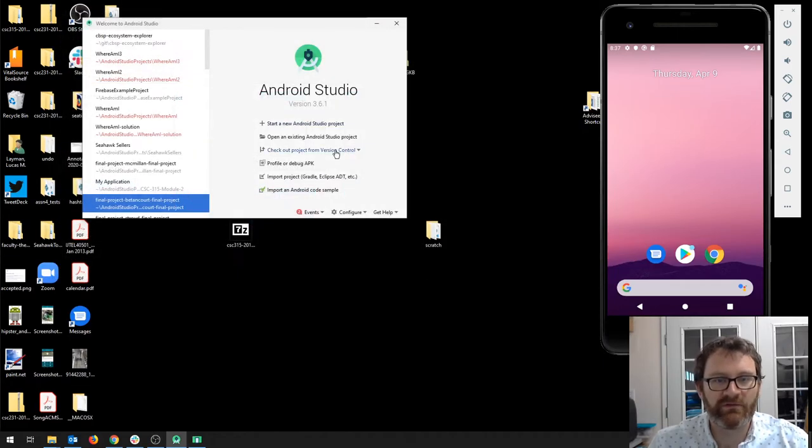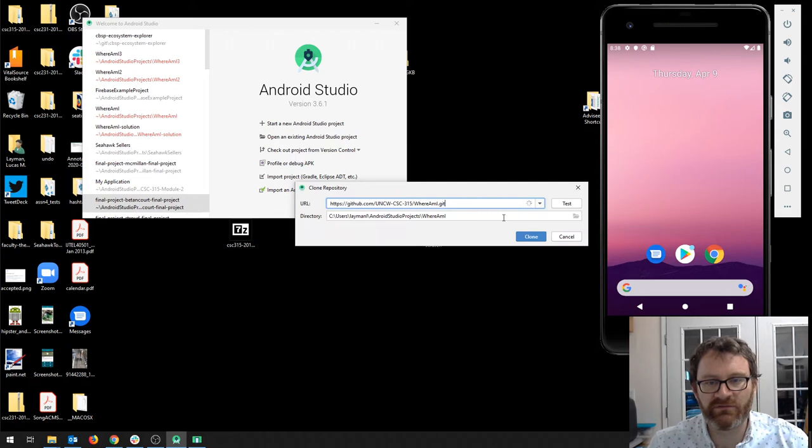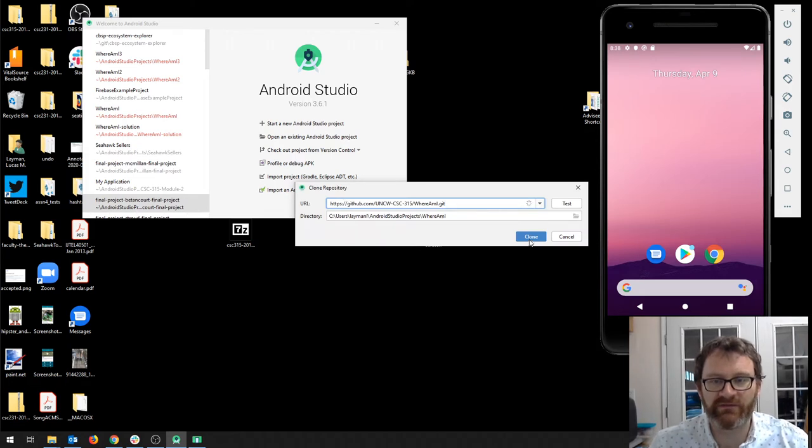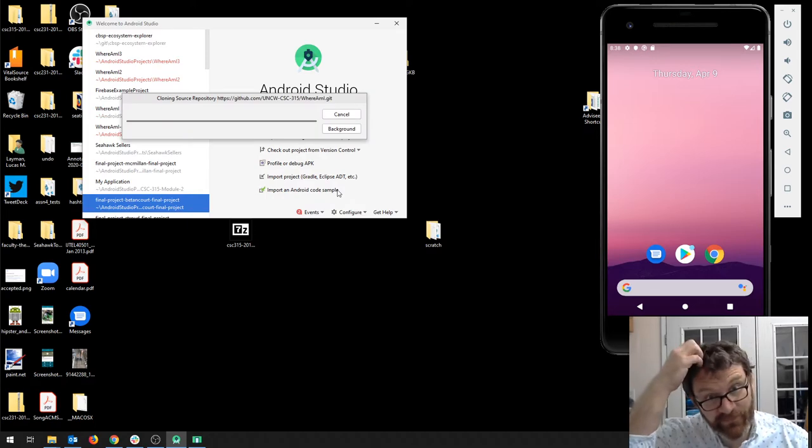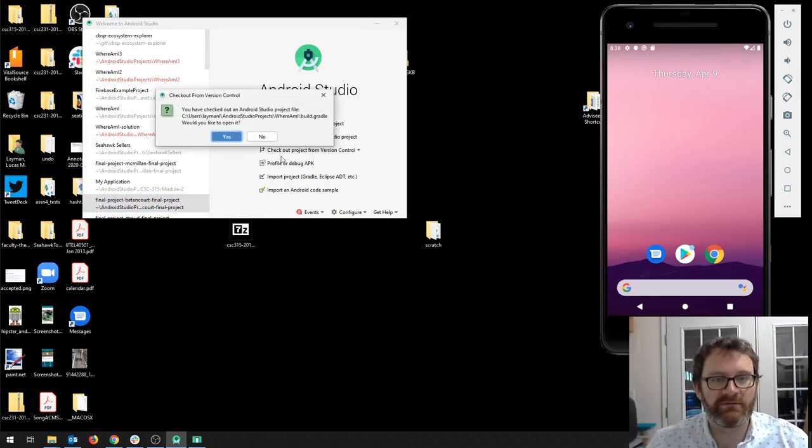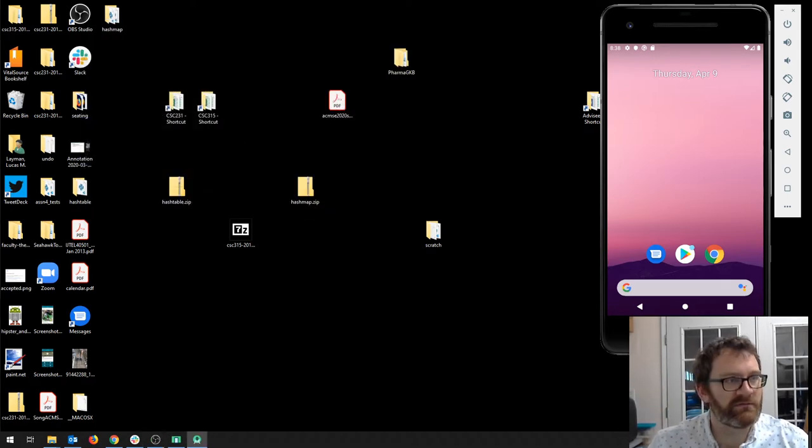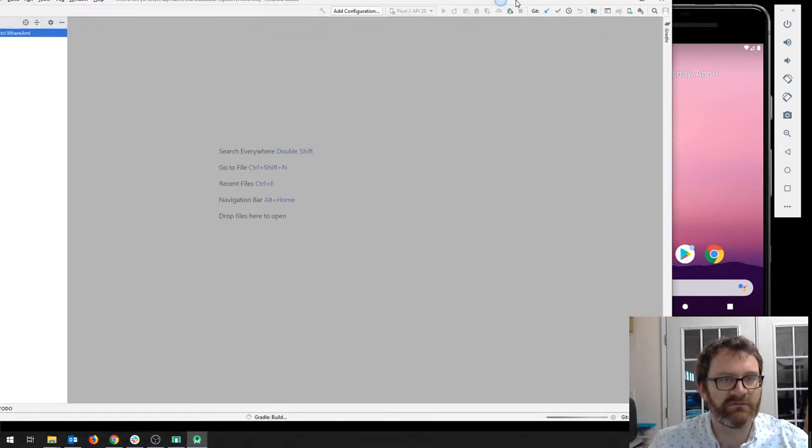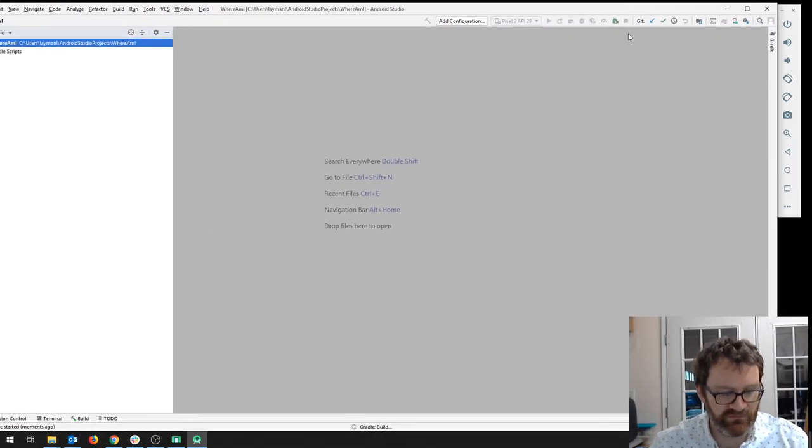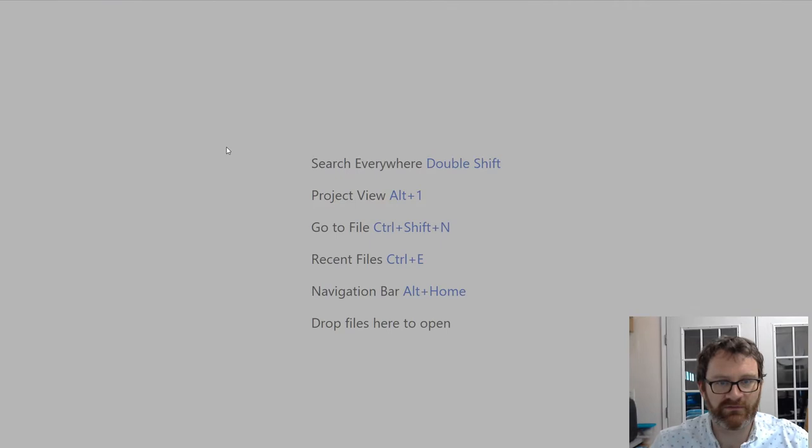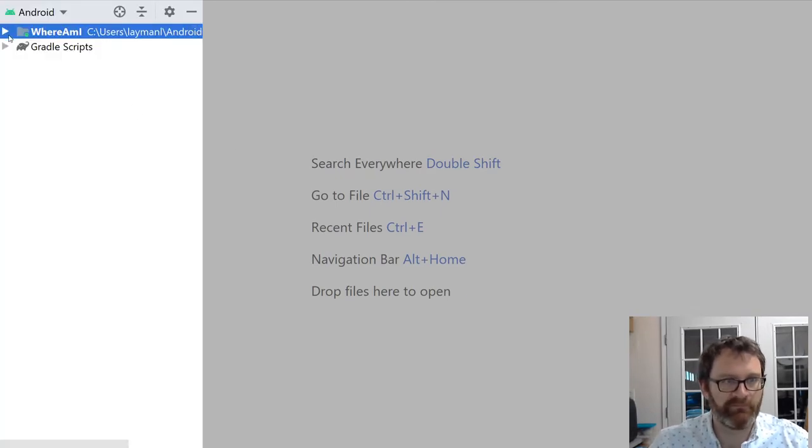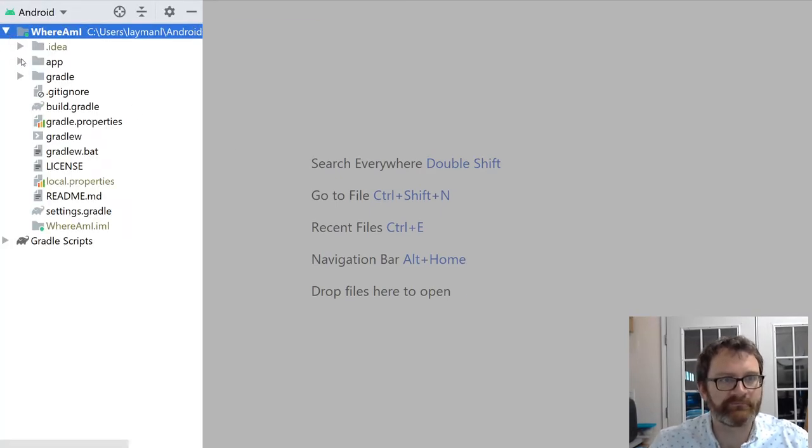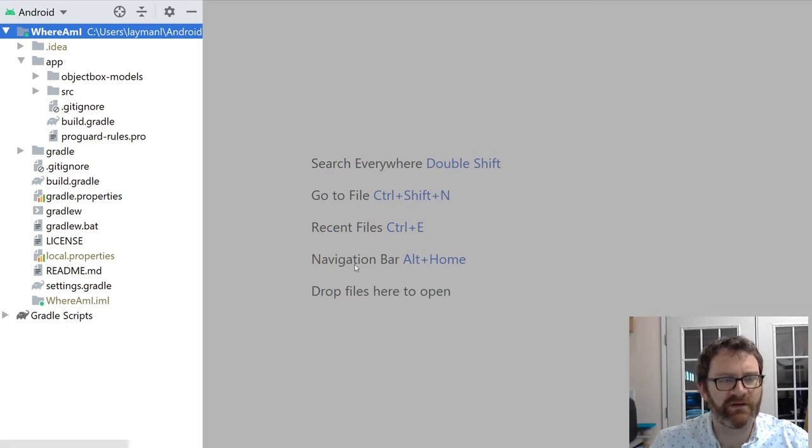So I'm going to grab it and walk through the process of setting it up. I'm going to check out a project from version control and paste in the GitHub address that is in the lab. Android Studio has imported it for me. I'll make this a little bit bigger.